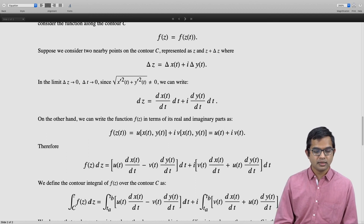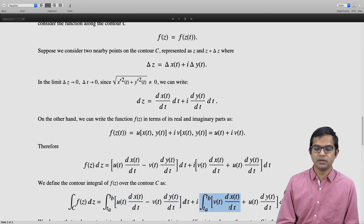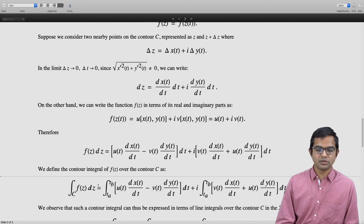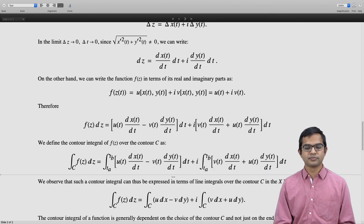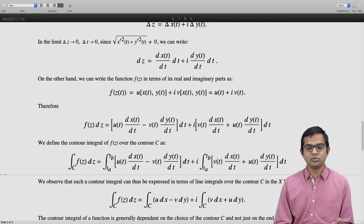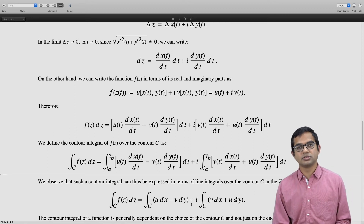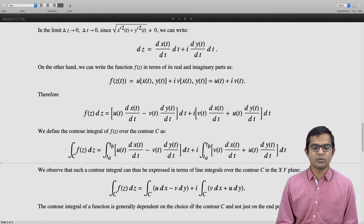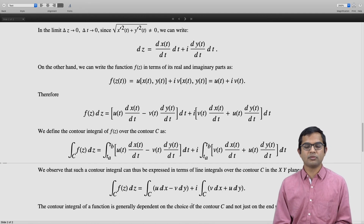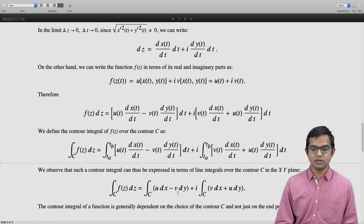The contour integral is meaningful when the path has reasonable restrictions. We get two integrals — one for the real part and one for the imaginary part — which can be thought of as two line integrals along the contour: the integral of (u dx minus v dy) plus i times the integral of (v dx plus u dy), written in terms of the real part u and imaginary part v of the function.